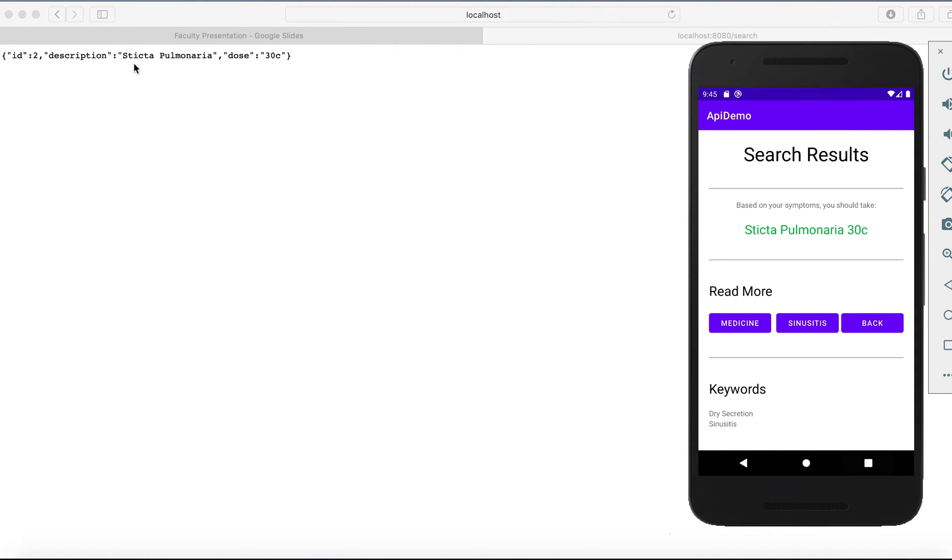We've got the name of the medication here and I won't embarrass myself by trying to pronounce that. We've got the dose of 30C.